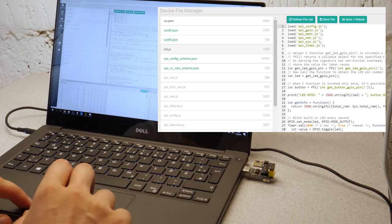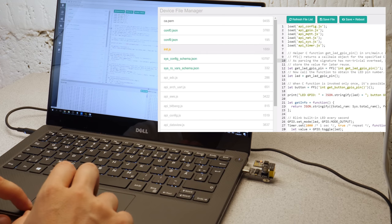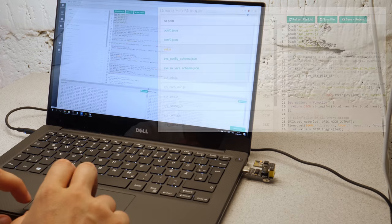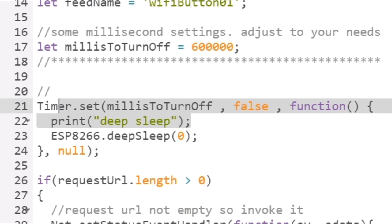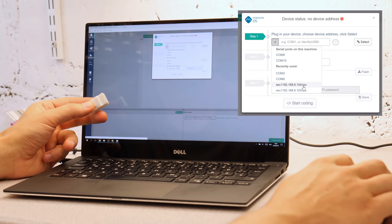When playing around with the code never let it deep sleep directly after startup otherwise you won't be able to change the code over the air anymore.